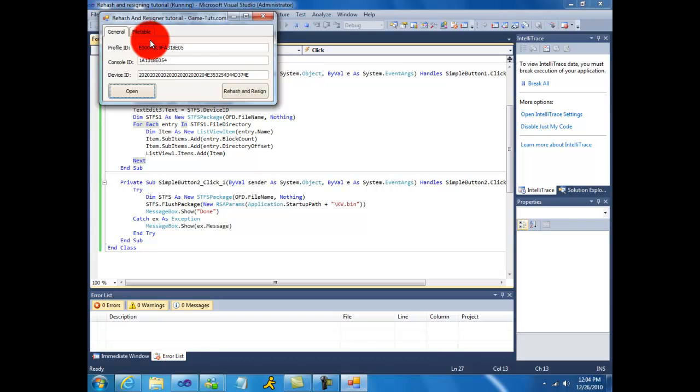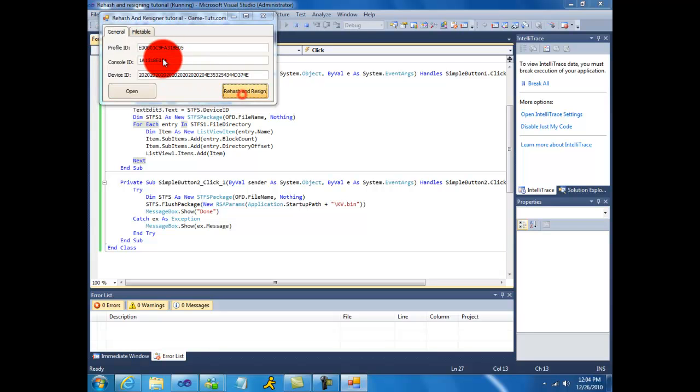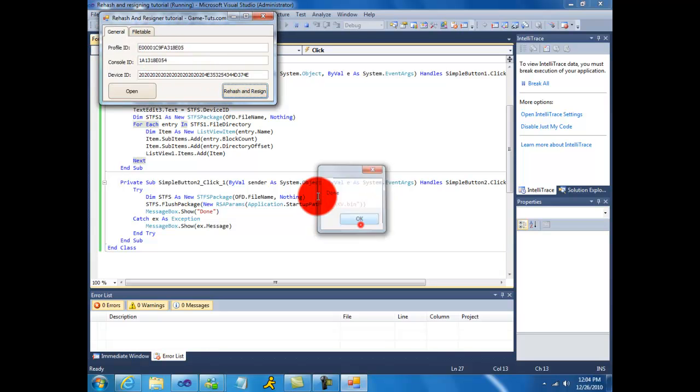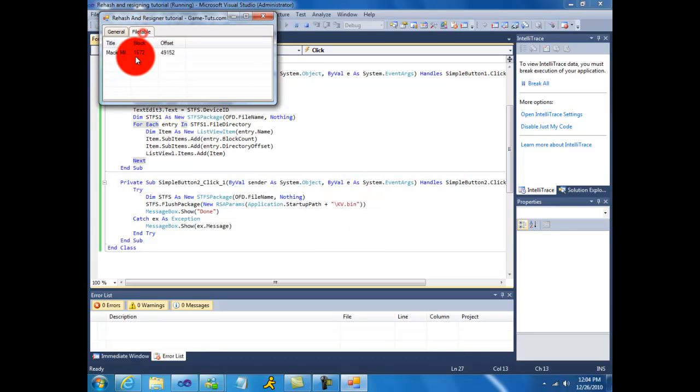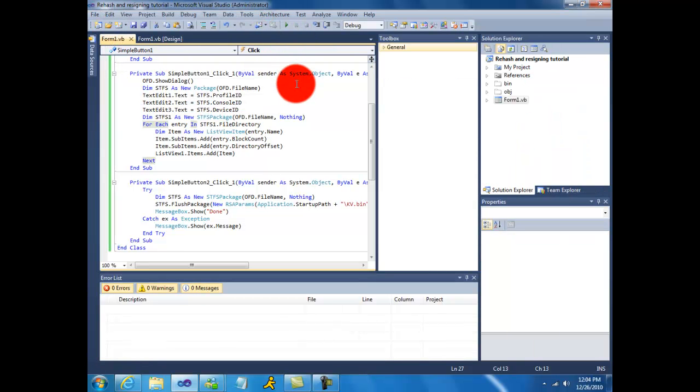There we go ID ID rehash and resign done. And file table there we go. Alright thanks for watching and don't forget to register at game tuts and underground coding dot com.